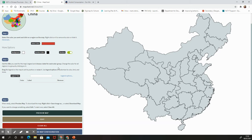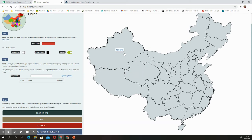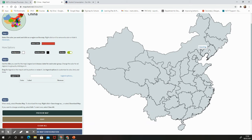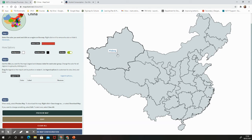Since you probably don't know all the Chinese province names, this tool lets you hover over each province to see its name. So you don't need to know every single Chinese province — by hovering over it we can find out what it is and then color it in accordingly.